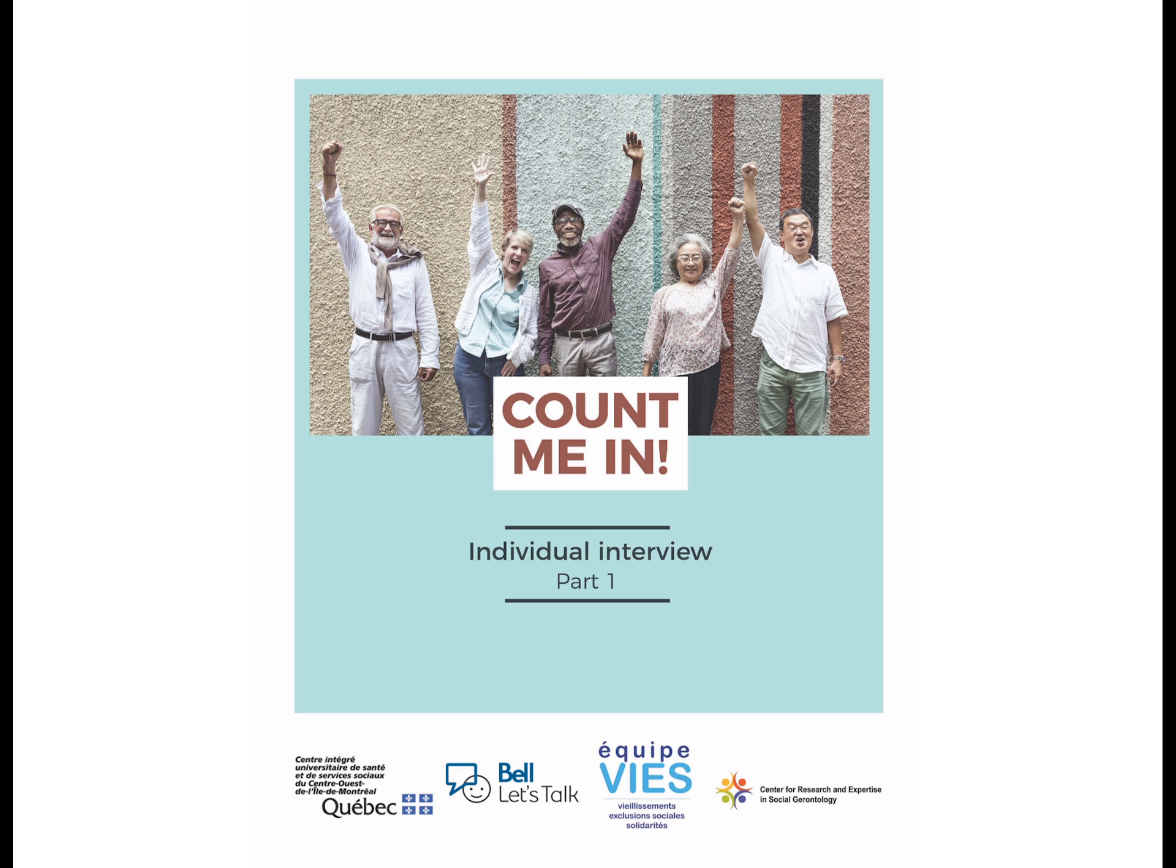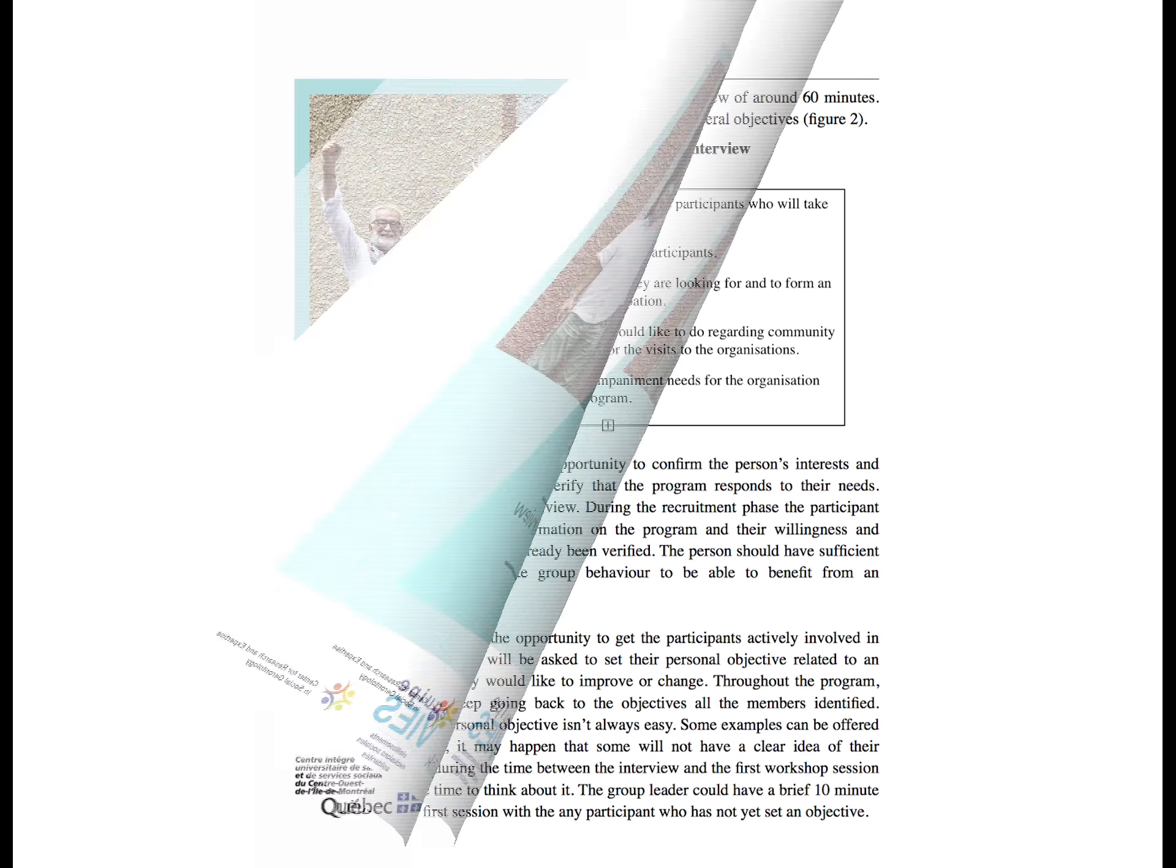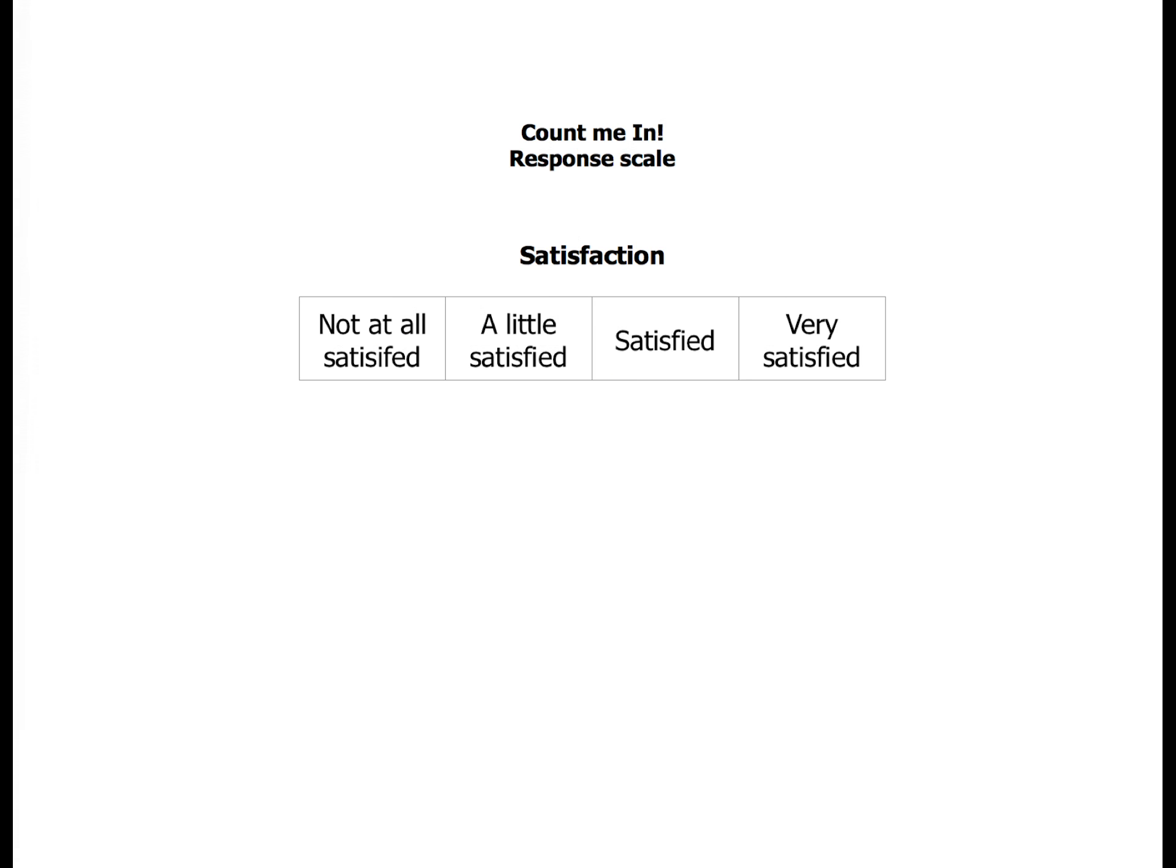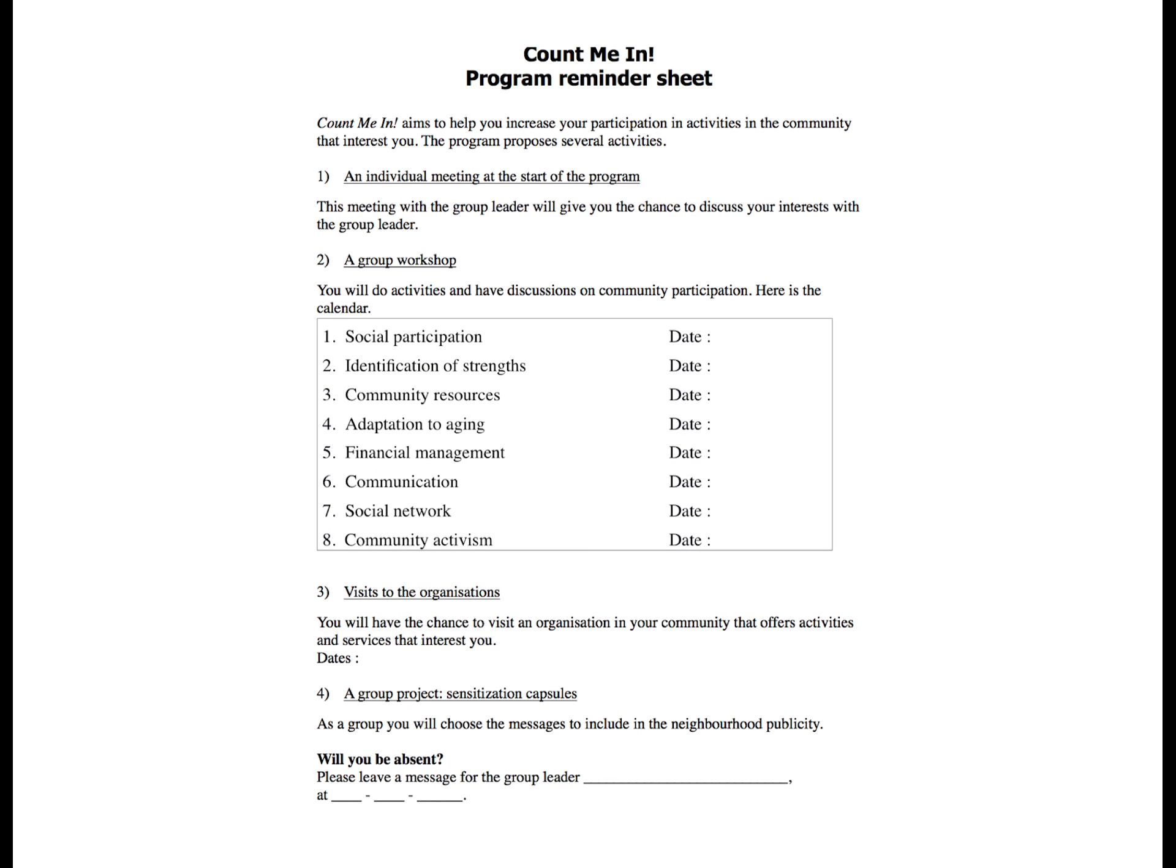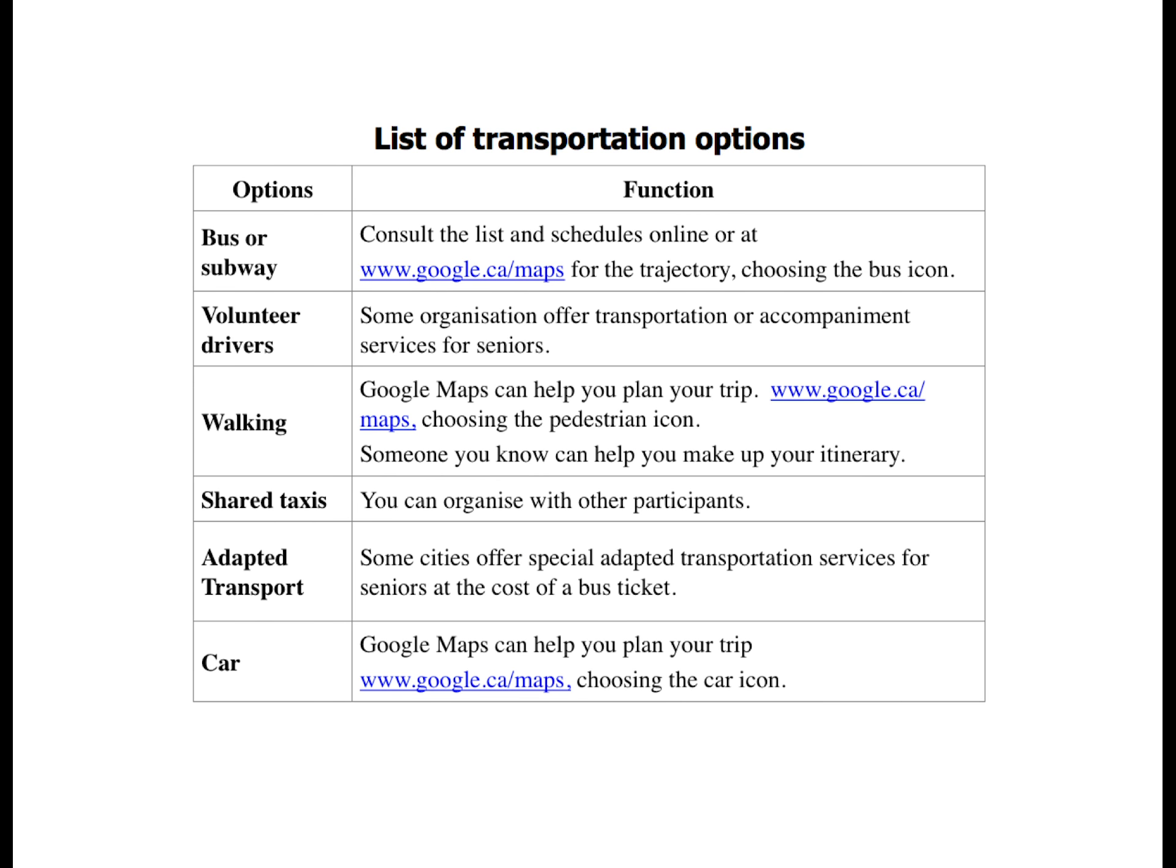This part of the workshop manual contains a theoretical section explaining the principles of motivational interviews, an interview grid, and a response scale. As well, these documents can be given to the participants: a memory aid for the program, a personal objective sheet, and a transportation option list.